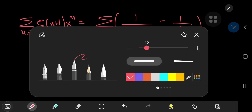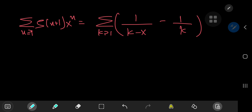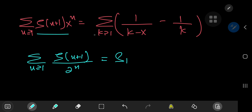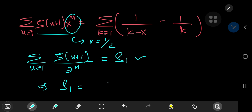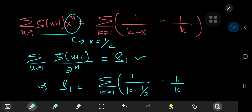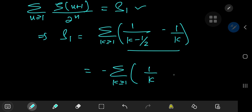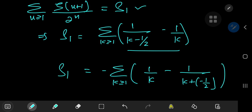Now, how do I extract the values our target series evaluate to? The first sum, S₁, is the sum over n of ζ(n+1)/2^n. Notice that to go from the auxiliary series to S₁, all we have to do is replace x by 1/2. This implies that S₁ equals the sum over positive integers k of 1/(k − 1/2) − 1/k. We can rearrange this as the negative of the sum over k of 1/k − 1/(k − 1/2).